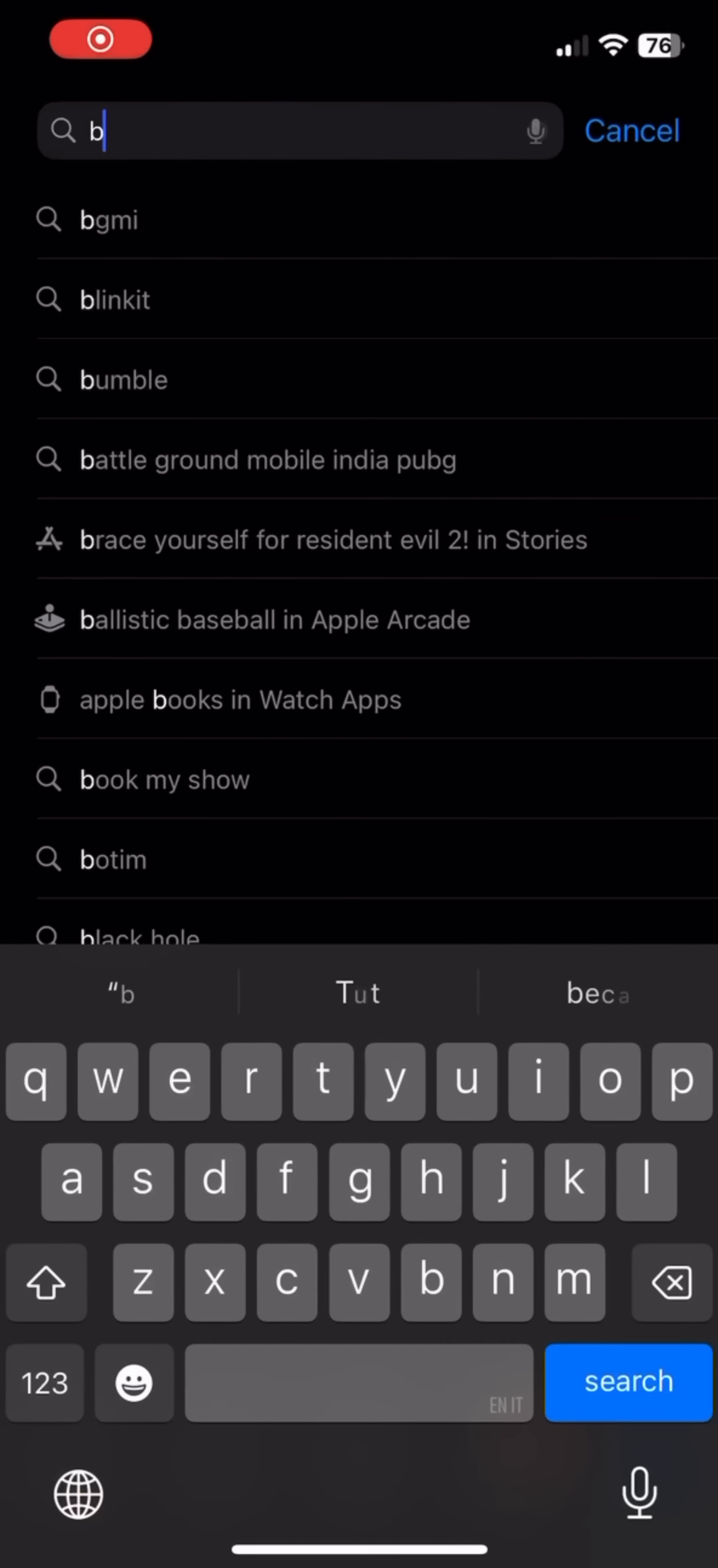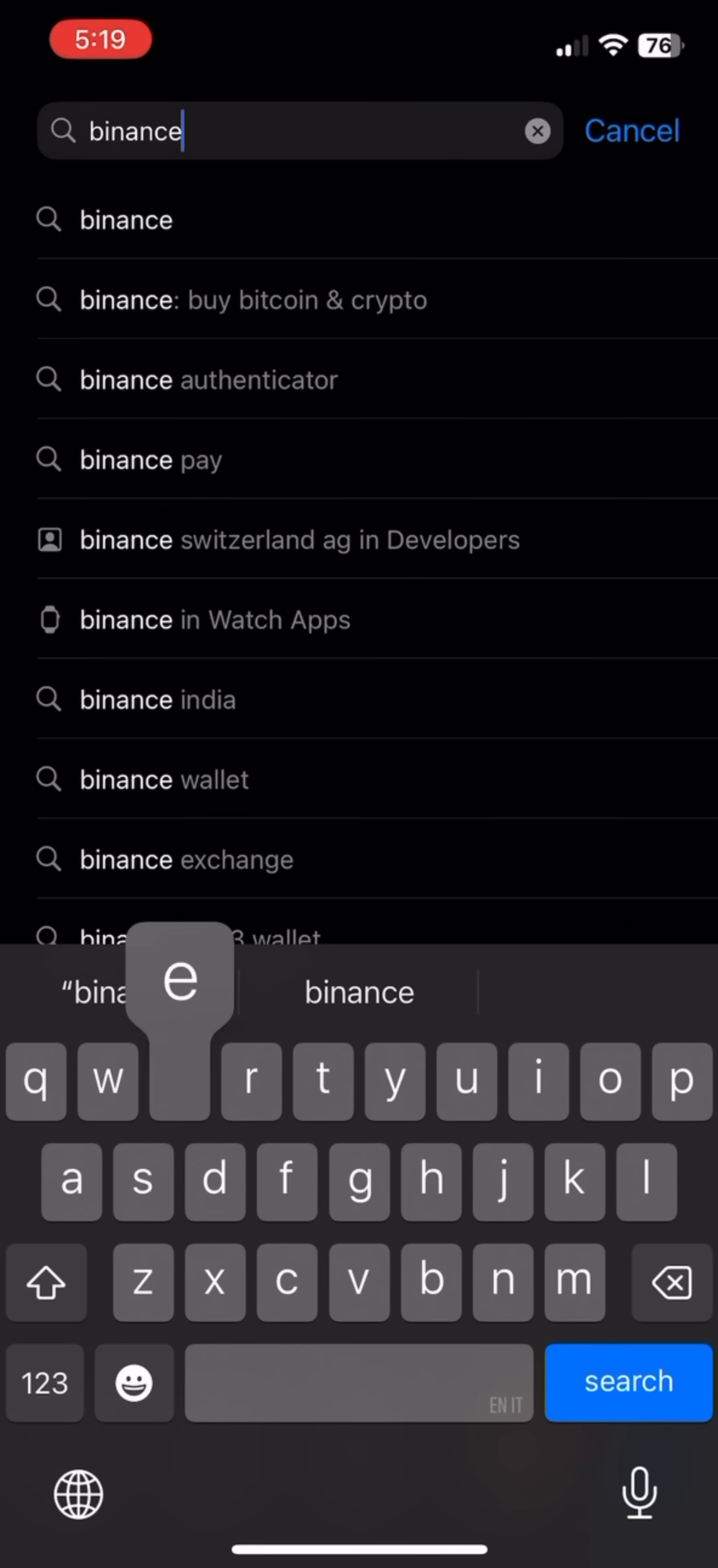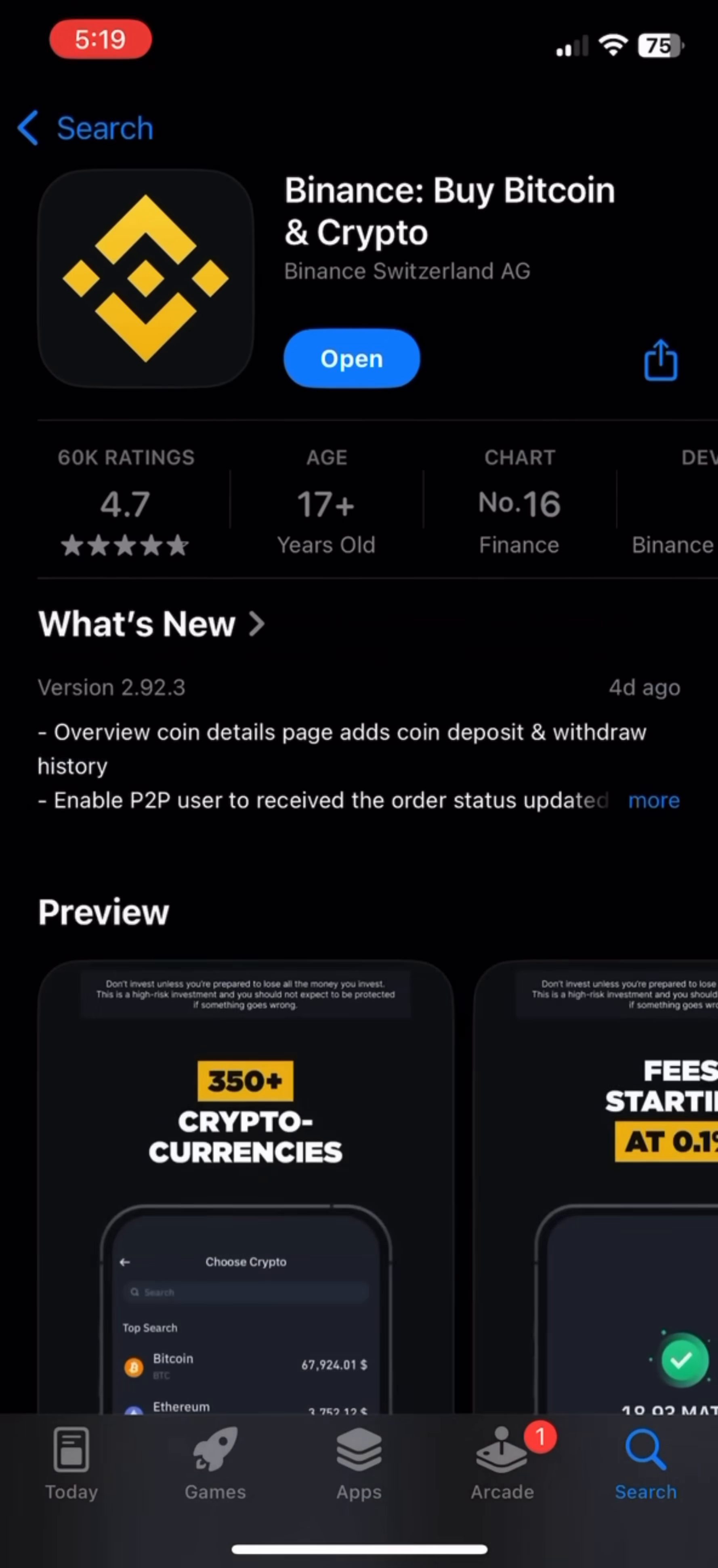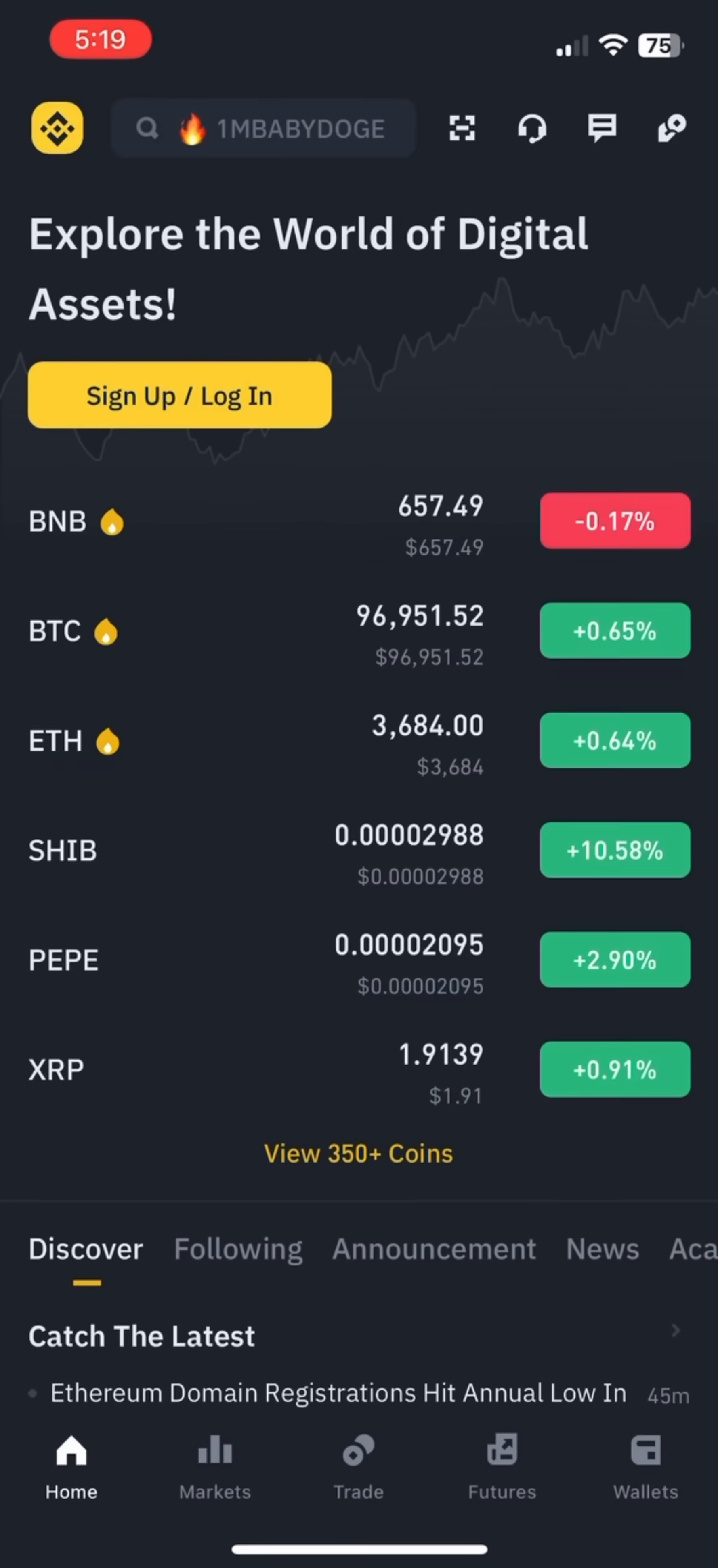Open Play Store or App Store in your phone. In the search box, type Binance and search. Click on Binance app and install it. After Binance app is installed on your phone, open Binance app and click on sign up login button.